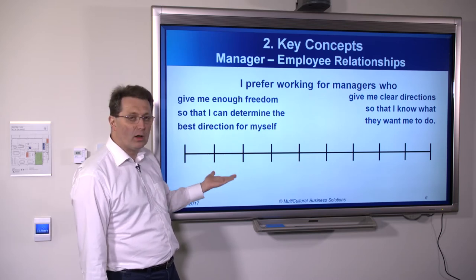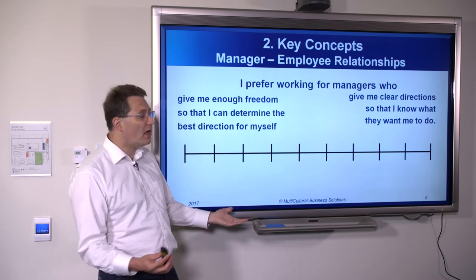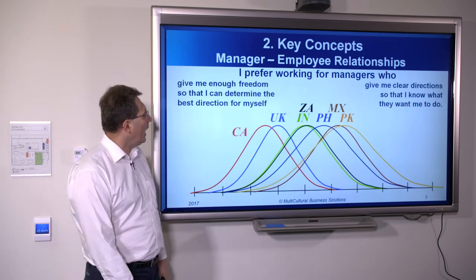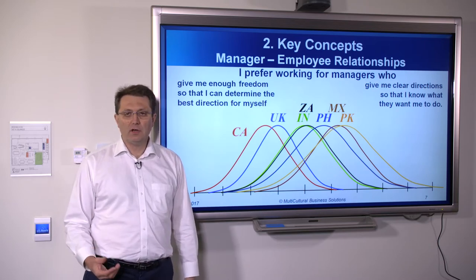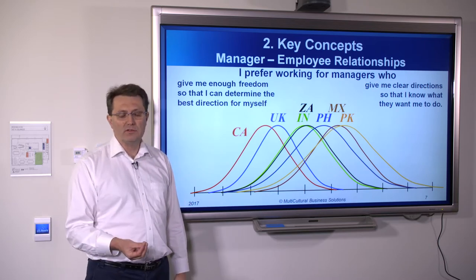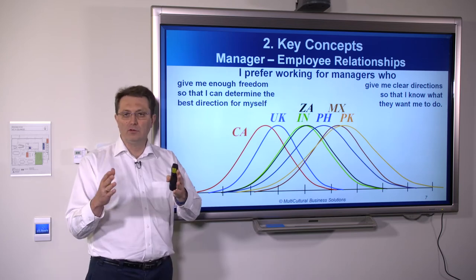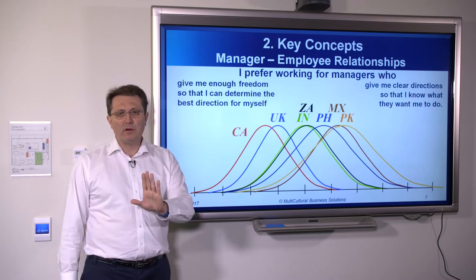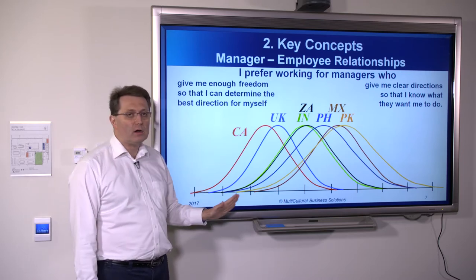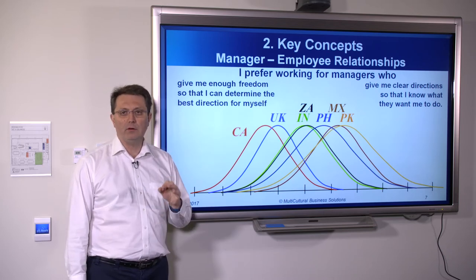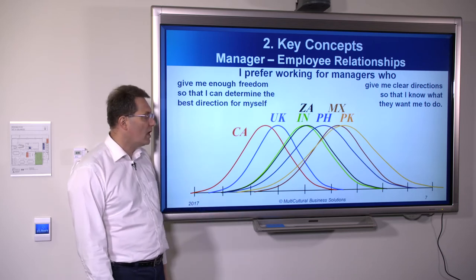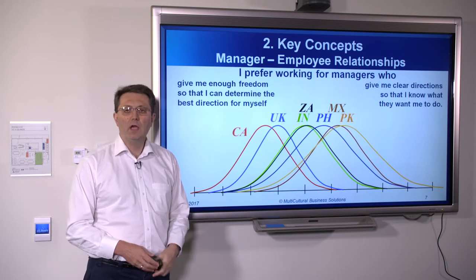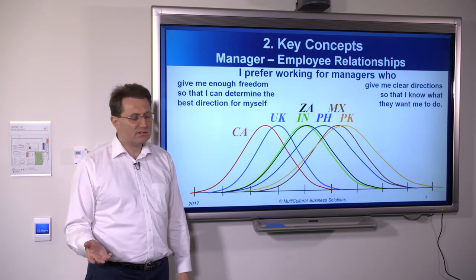I've done the same exercise around the world, collecting answers and plotting them as normalized bell curves — the standard Gaussian distribution used to grade students. All respondents used to create this chart are employees of the Big Four: Ernst & Young, KPMG, Deloitte, and PricewaterhouseCoopers. They're all auditors, all between the ages of 25 and 35, with three to eight years of experience.